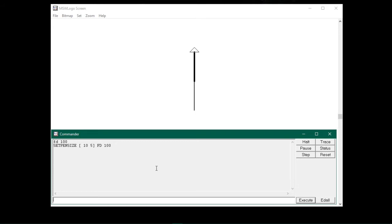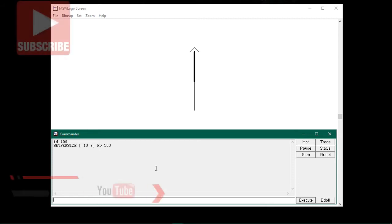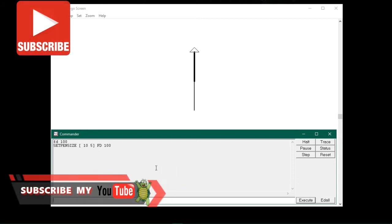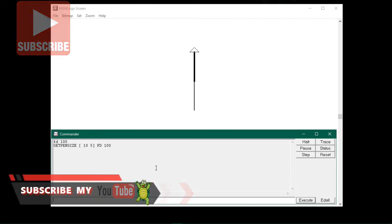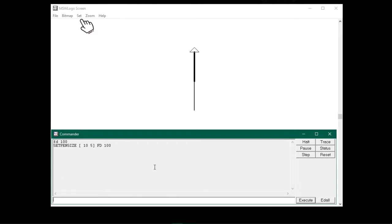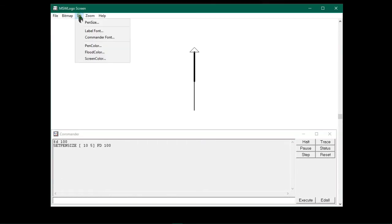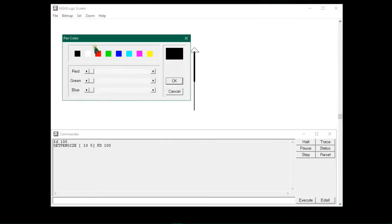You can see the lines are not so attractive. So to make it more attractive, let me show you how to add colors to the lines. First we will use the Set menu option. Click on Set menu, and from here click the pen color option. The pen color dialog box appears. Here as you can see, the default color is black.